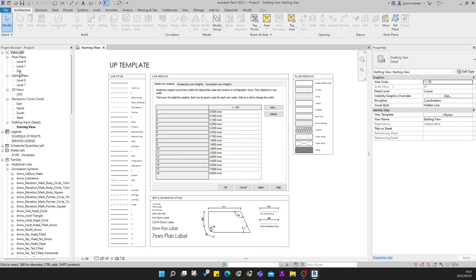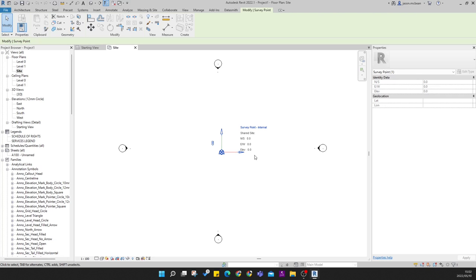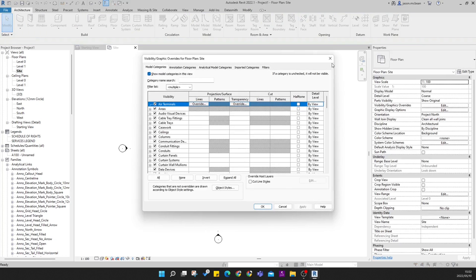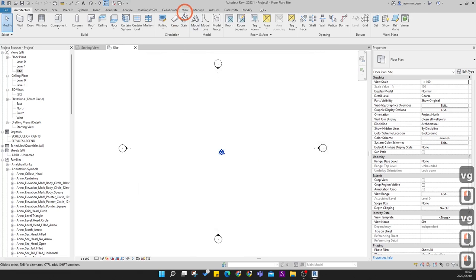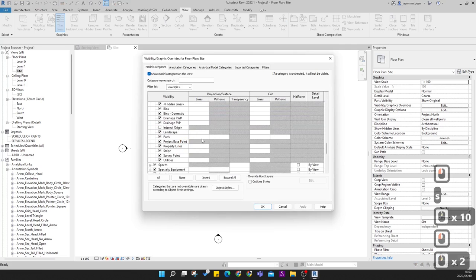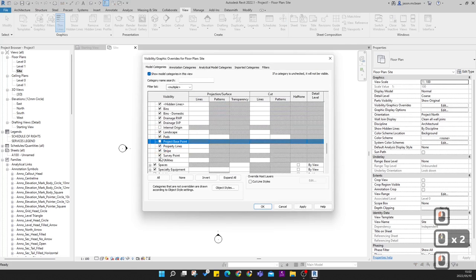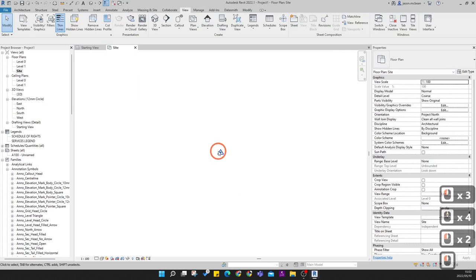We'll start on the landing page, but remember this is a drafting view — I recommend you go to your site view first. In your site view you'll have two icons in the middle of the screen: the circle is your project base point, and the triangle (hover with Tab) is your survey point. You always try to work around your project base point. Use VG (visibility graphics) — go to Site and you'll see project base point and survey point listed. Let's switch off the project base point so you can see the survey point on its own.